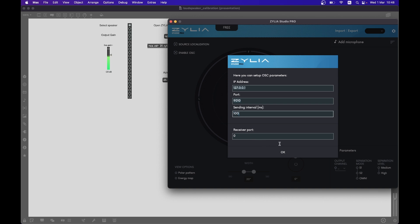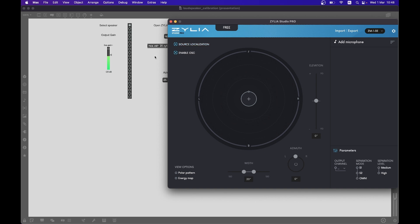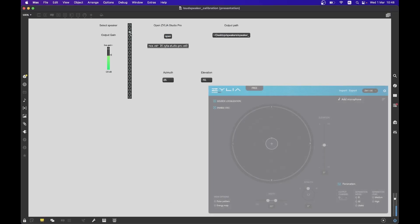You can now enable OSC and toggle source localization. Remember not to close the plugin window, as it needs to be active to calculate source localization. To start the measurement of a speaker, toggle one of the buttons.